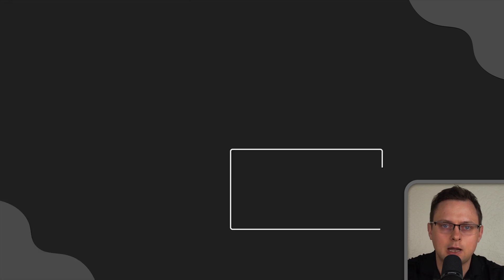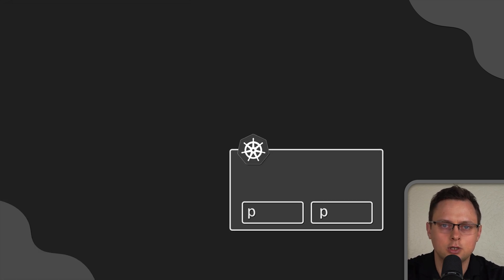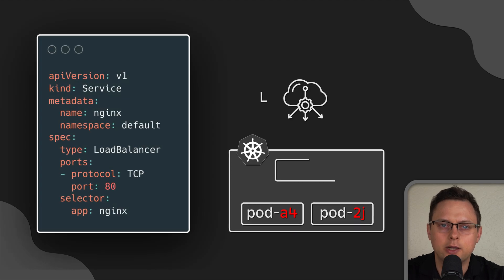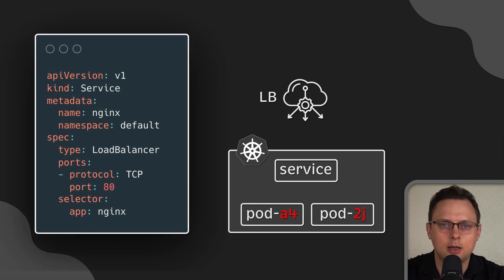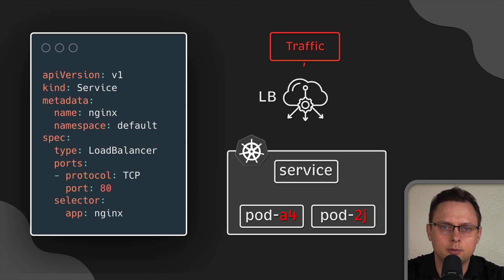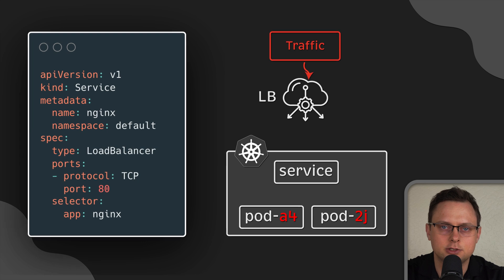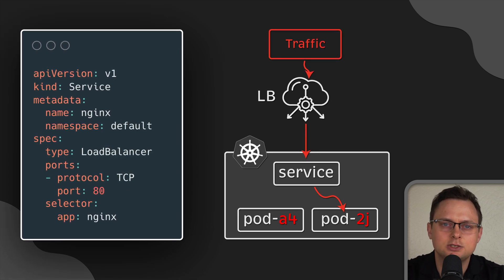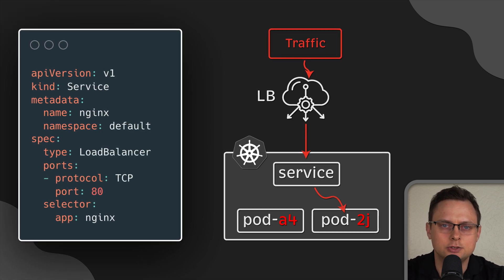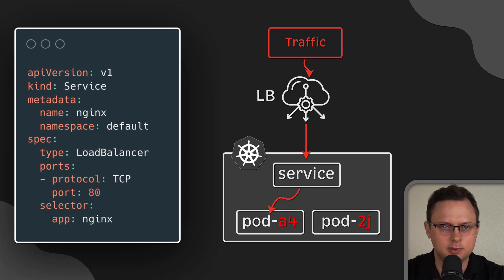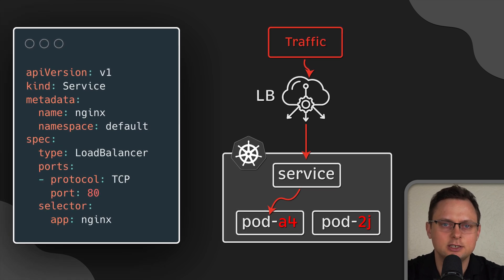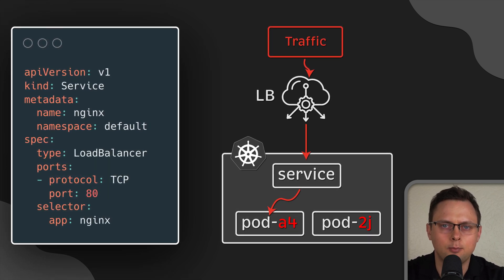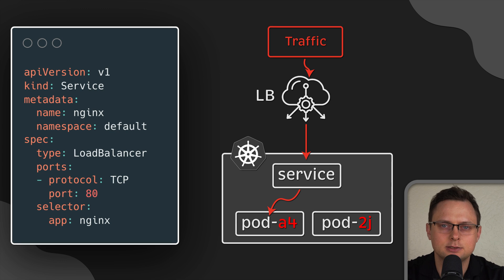To expose application to the outside world, we use a service object. When a request comes to the service, it will be randomly redirected to one of the pods managed by the deployment. There is no way to individually target any specific pod since all of them get unique pod IDs.